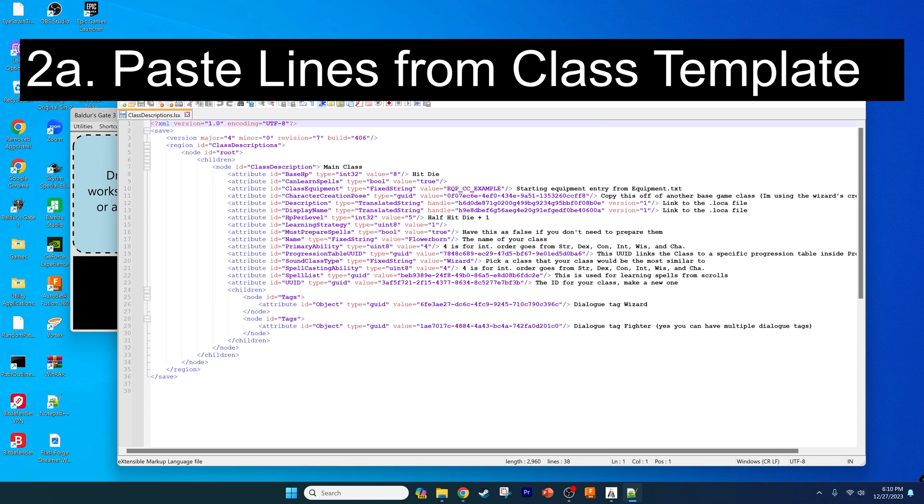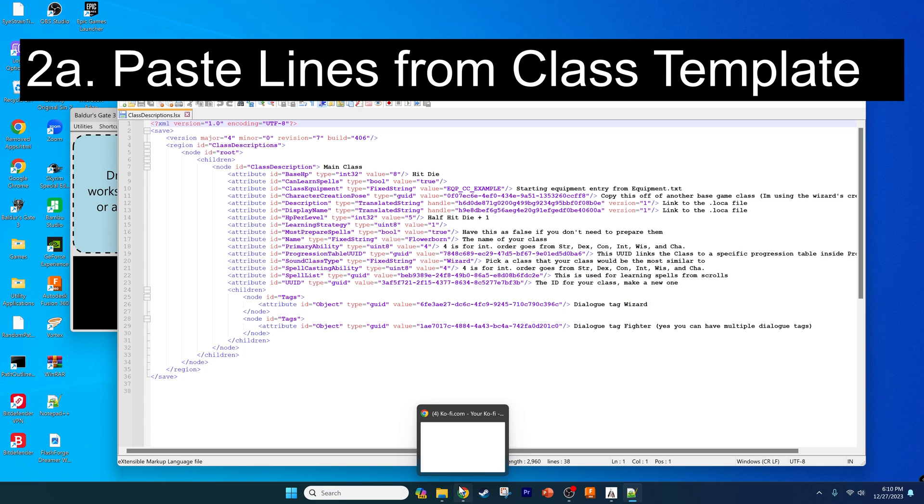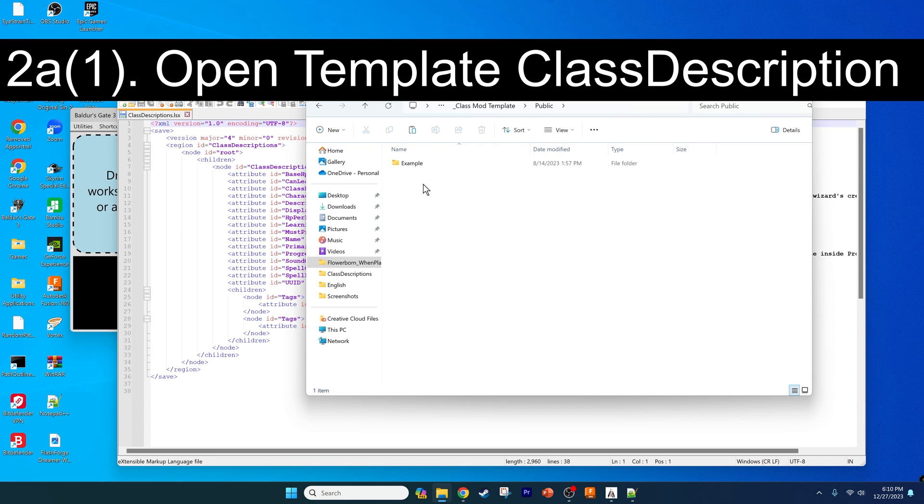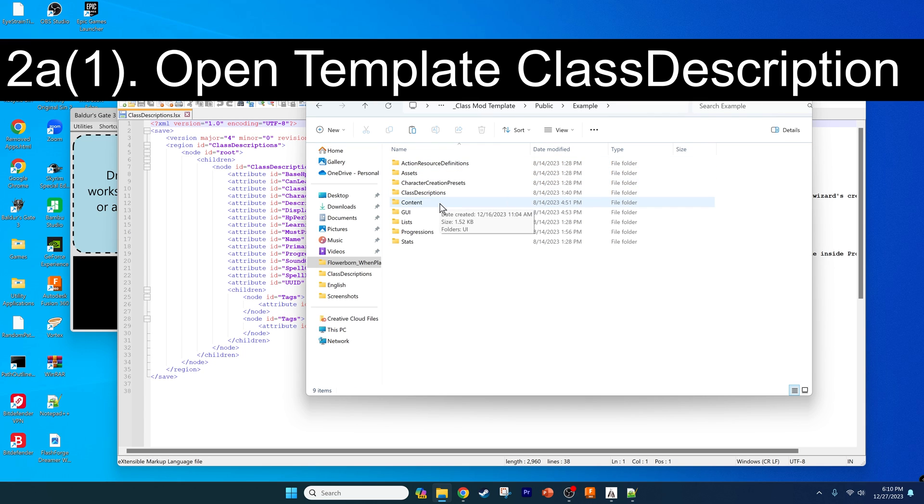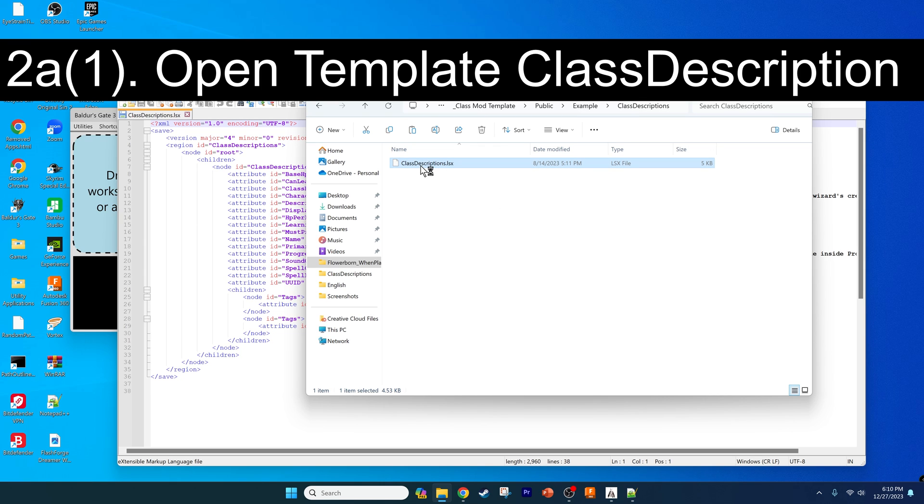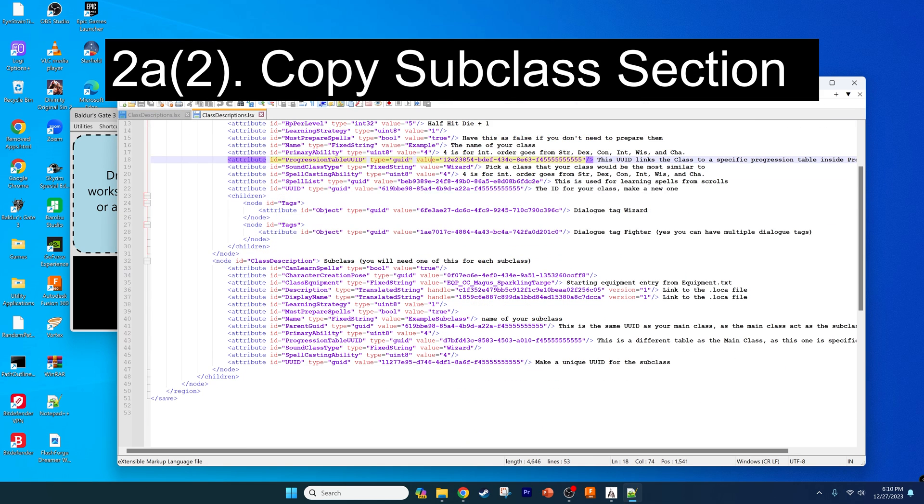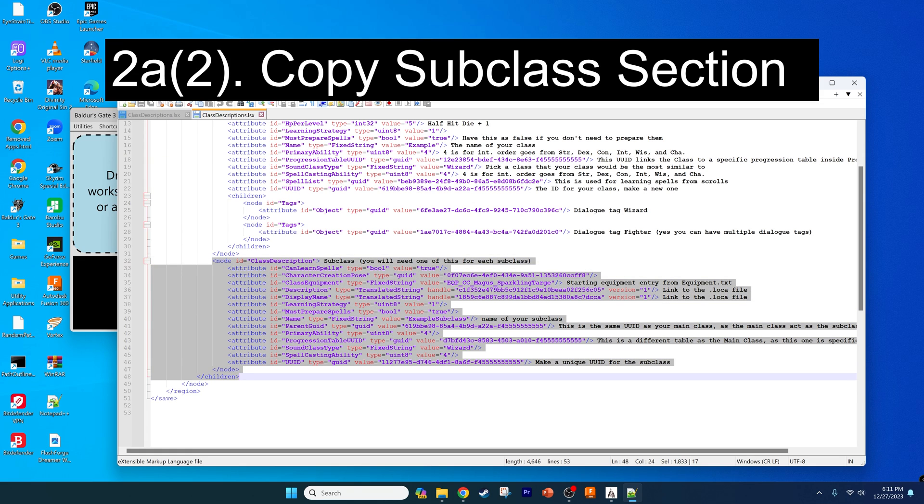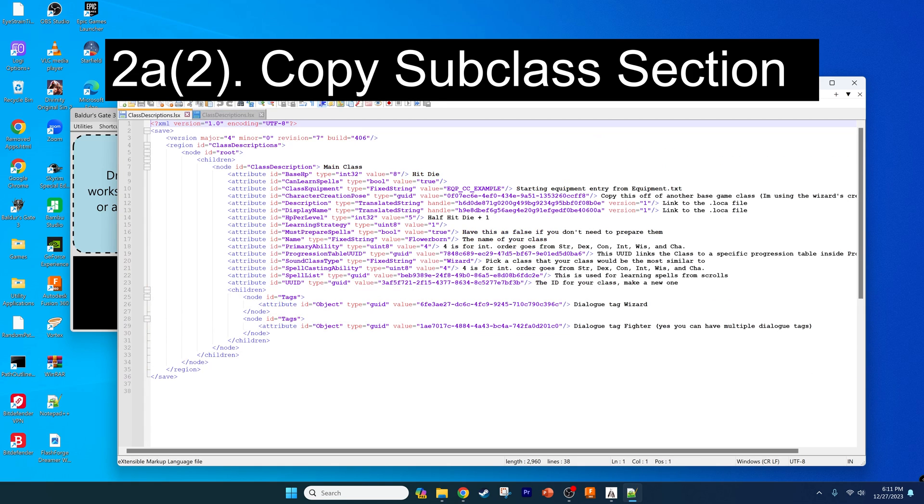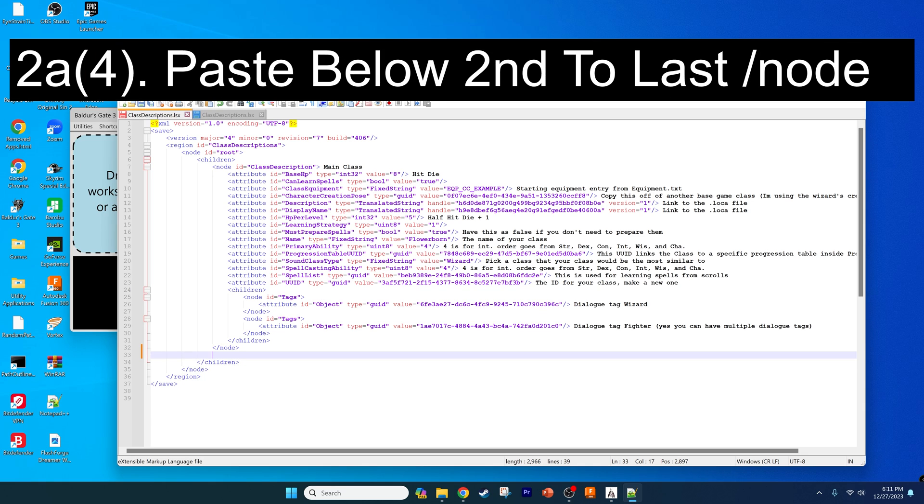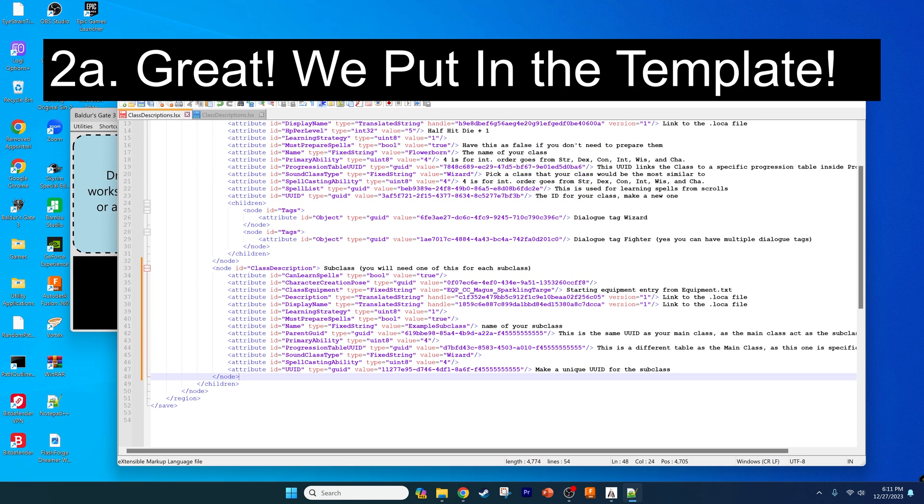For purposes of this video, really all we need to do is just add a couple of sections that add the subclasses to this. In order to have that code accessible, we can look at the class template file that I linked in the original video and will also be linked again in this video. Open up the class mod template and go to the same location: public, example, class description, class descriptions.lsx. Now all we need to do is copy and paste this class description section here from the node to the slash node. Copy that and go into your mods file and paste it right below this node. You'll know it's the right place because the spacing should be all correct.